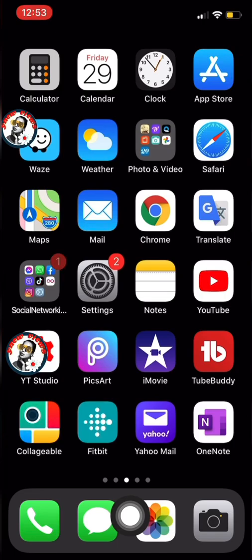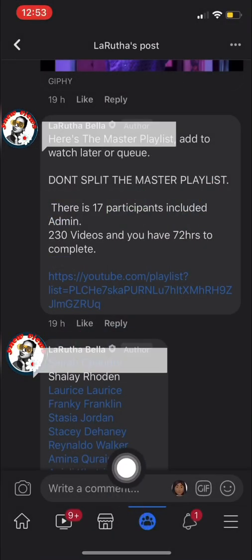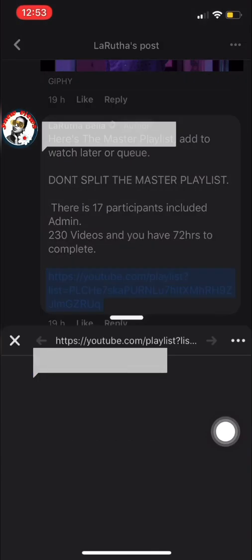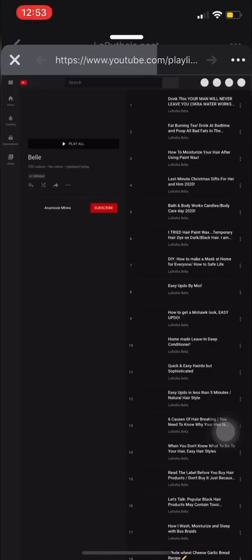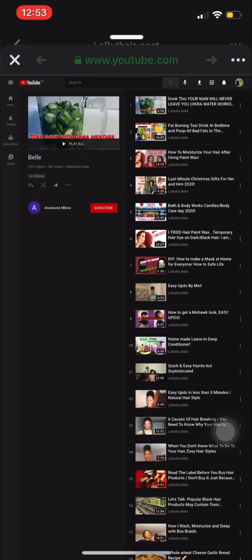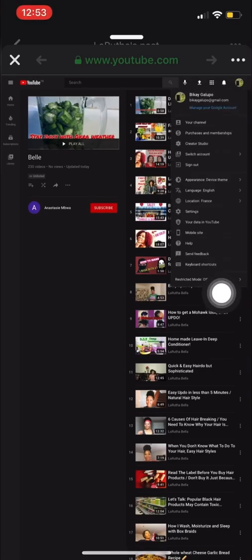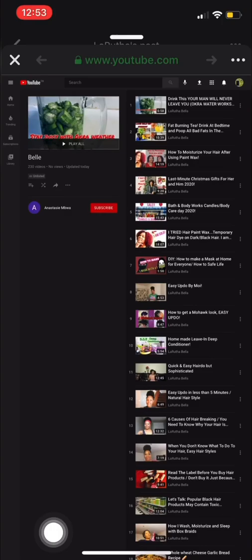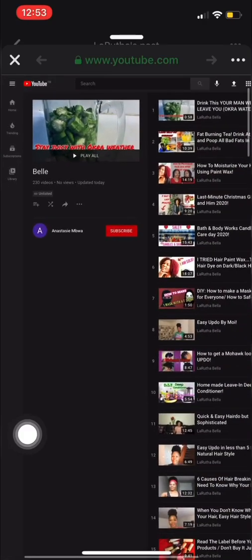Now let's find the link we want to get the videos from. This link has 230 videos that we need to transfer. Click on it and you'll be directed to a browser. It needs to look like a PC — this is desktop mode, not mobile browser mode. It shows 230 videos.